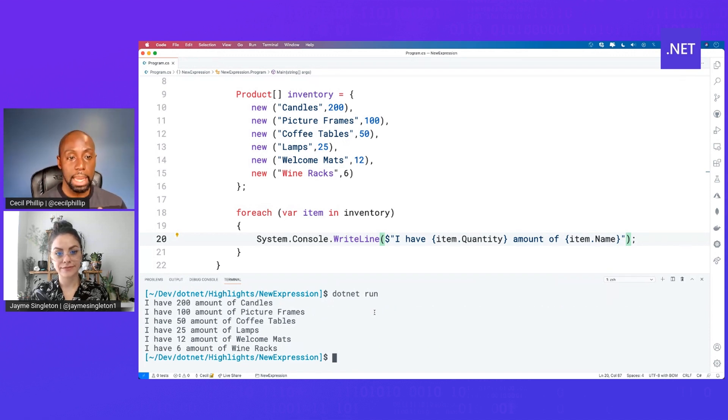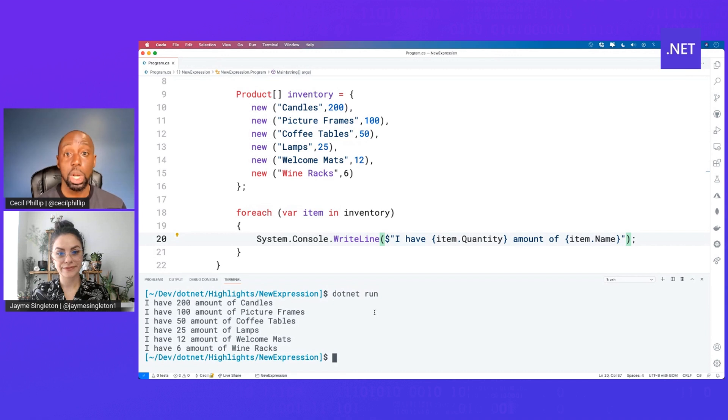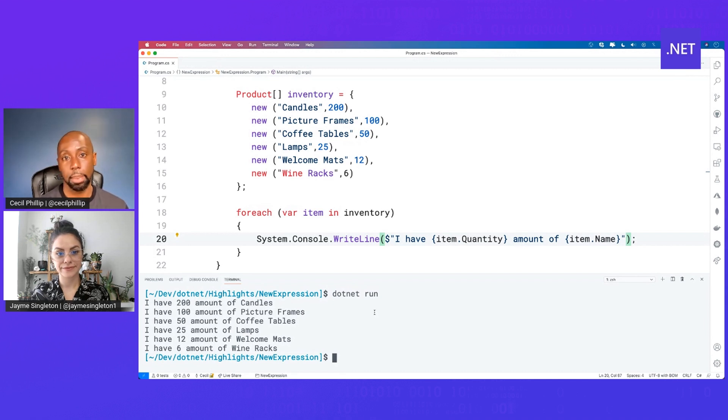I'm going to expect to see the list of my products with the names and also their quantities. But again, I'm able to express my code and what I wanted to do with a little bit less typing. So again, I'm saving myself some keystrokes here.